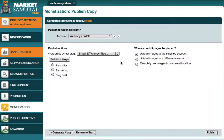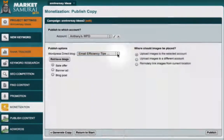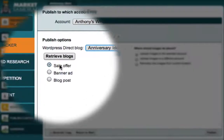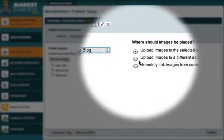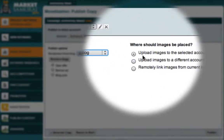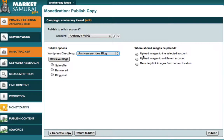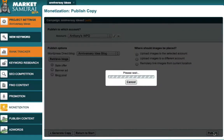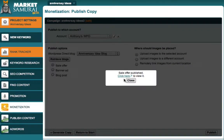From this drop-down box, I just have to select which blog I want to publish to. I want this to be a sidebar ad, so I'll accept the default option here of Sale Offer. I'll also accept the default option to have the images uploaded to my blog. The only thing left for me to do is click the Publish button. Market Samurai tells me that my ad has been published, and I can click on this link to view my site.